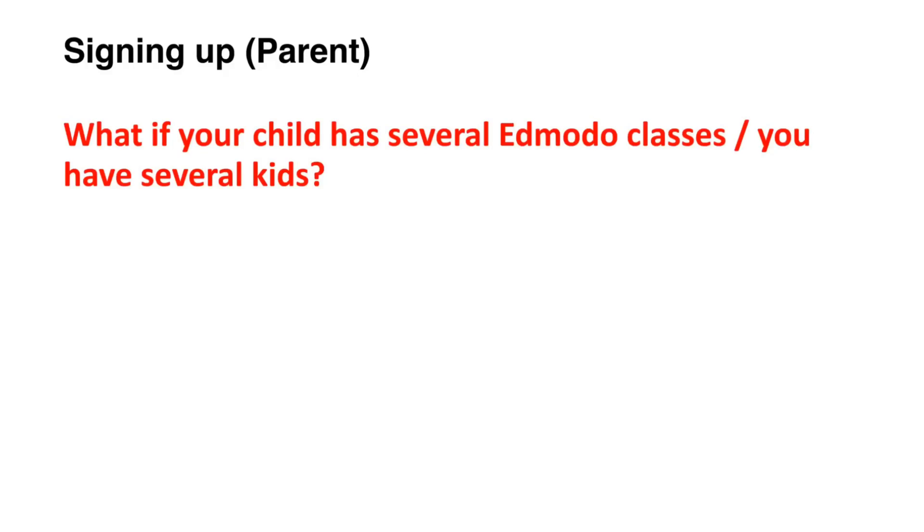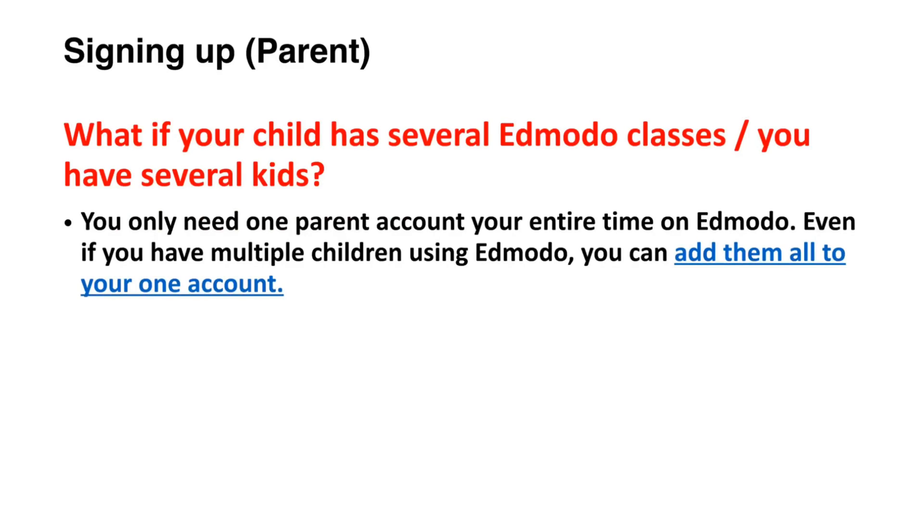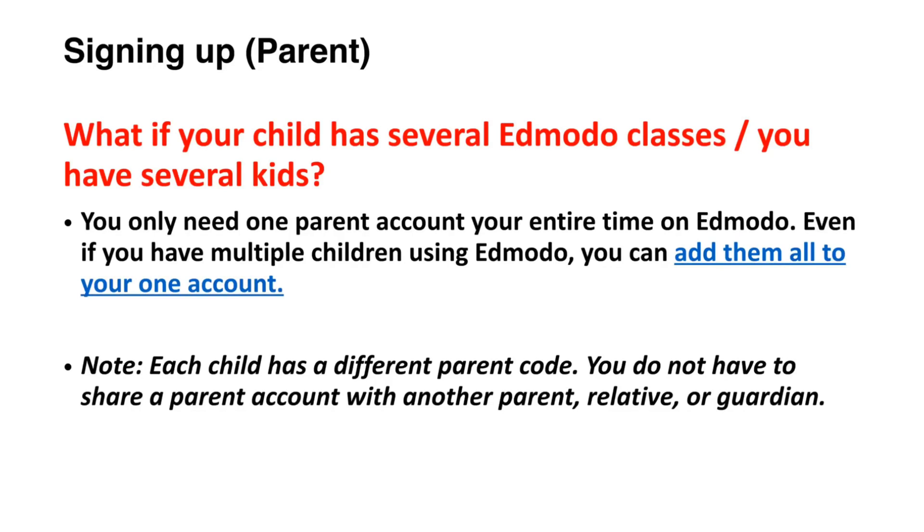What if a parent has a child with several Edmodo classes or a parent has several kids with Edmodo classes? They can be accommodated in only one parent account in Edmodo. No need to sign up for multiple accounts. Just add all of them in the parent account. But please do take note that each class or child has a specific parent code to protect confidentiality of records of other students.